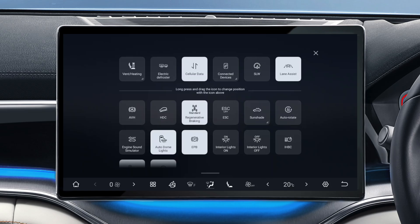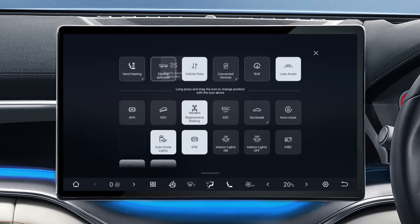You can also drag it to the quick access menu by pressing and holding, then dragging it up and replacing a different icon above. When your AVAS function is on, your vehicle will now emit a sound when traveling at low speeds, protecting pedestrians nearby.